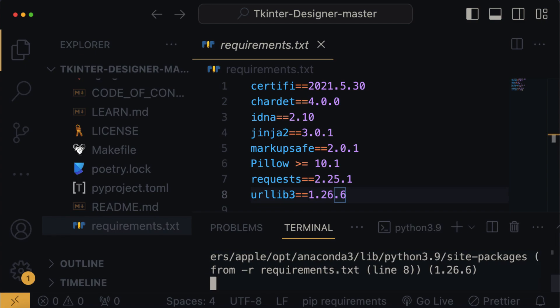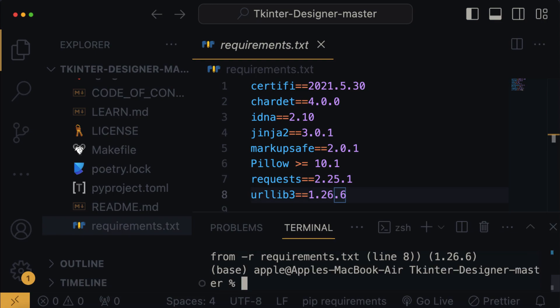Now, let's wait for the packages to finish downloading. Once the installation is complete, we will proceed to run our Tkinter Designer software.